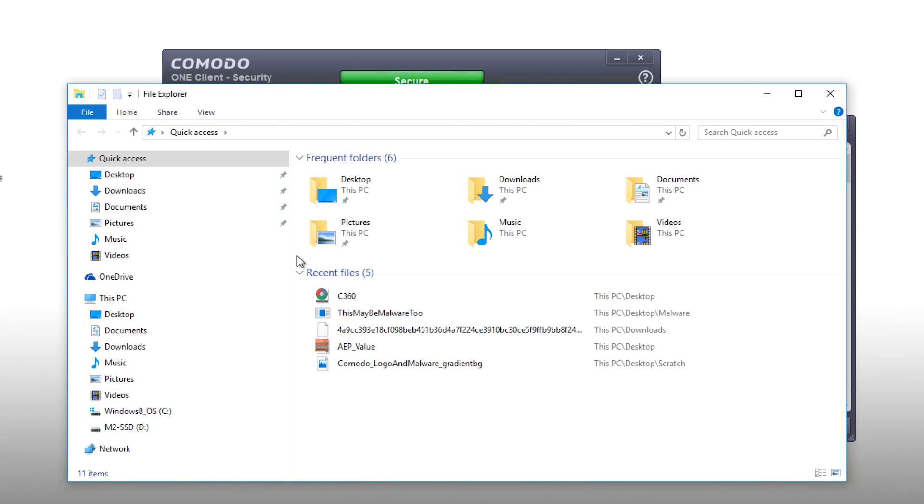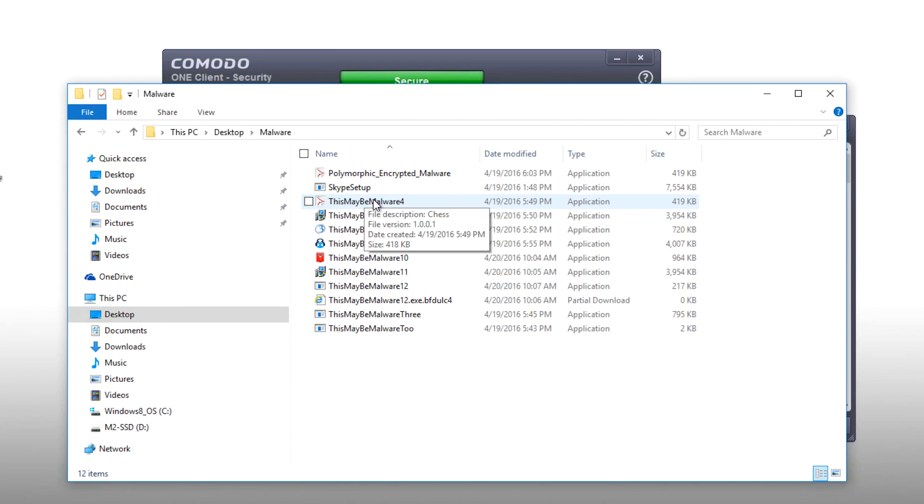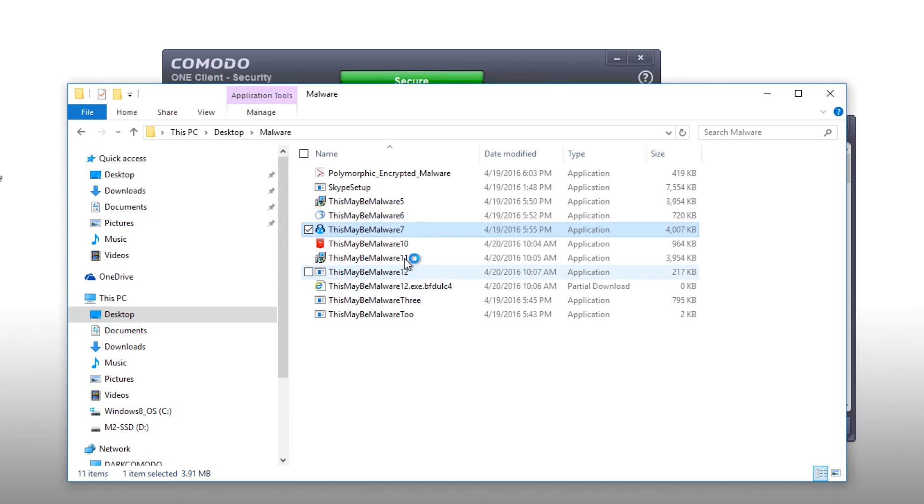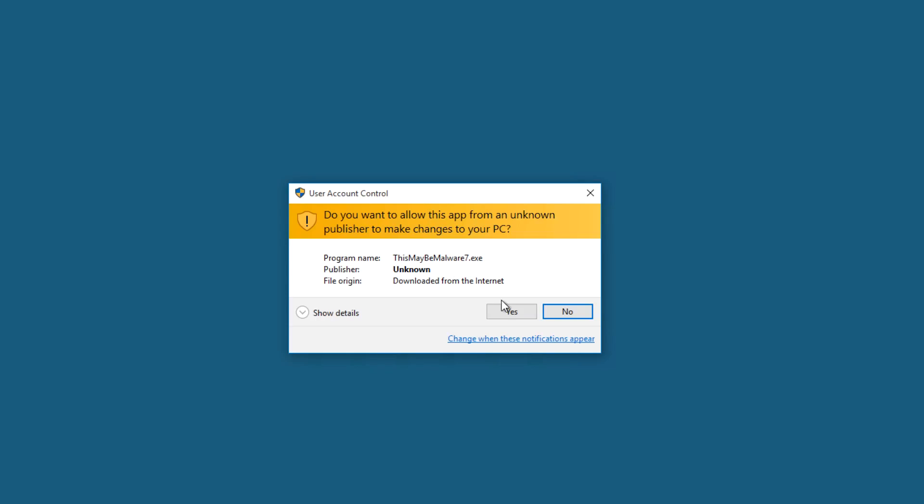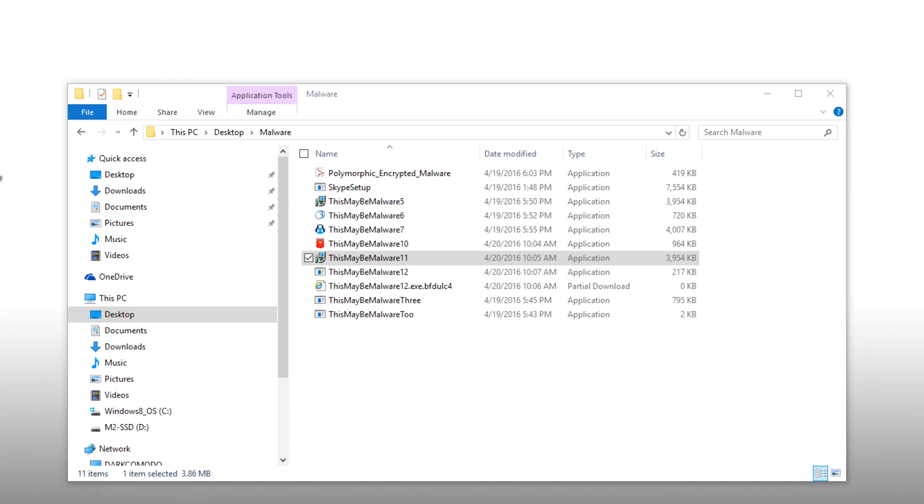Now we're going to run a few of these malware files and see what happens. We'll run This May Be Malware 5, 6, 7, 10, 11. Lots of pop-up boxes already. Good stuff. That's actually what we want to see. This one looks promising.